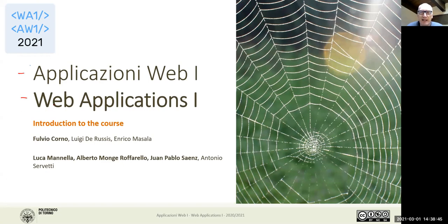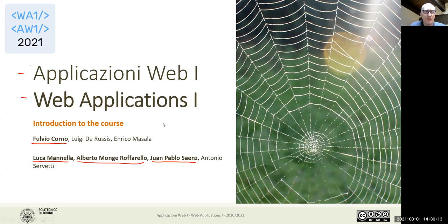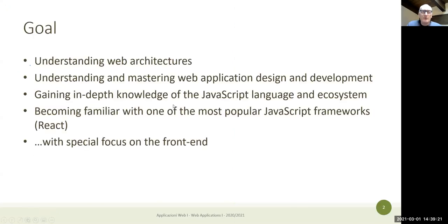We are in the English course and I am the teacher. During the labs I will have the help of three co-workers: Luca Manella, Alberto Monge, and Huang Xing, who are going to help us in the different labs and also online with questions or discussions over Slack.